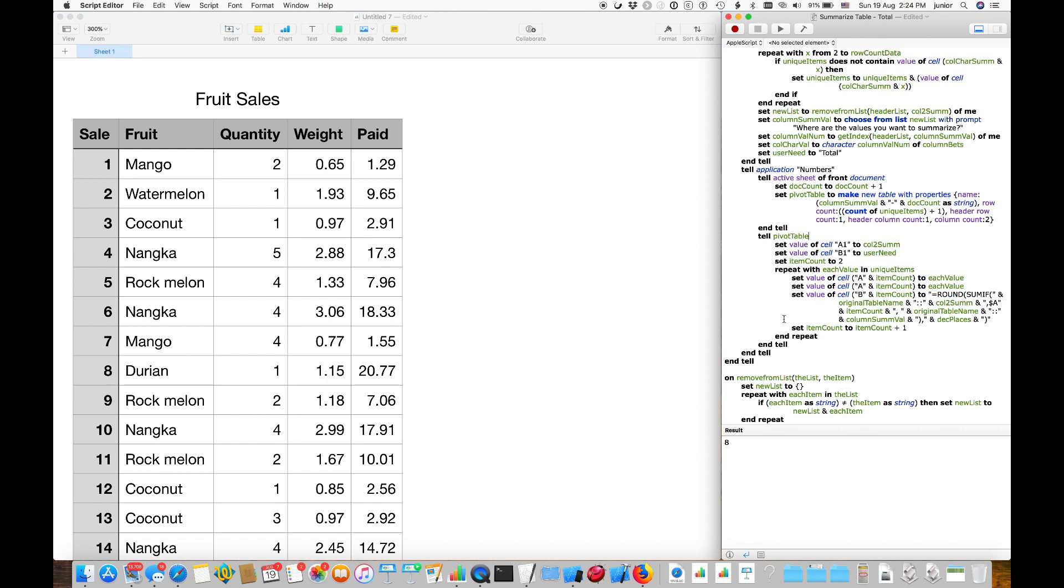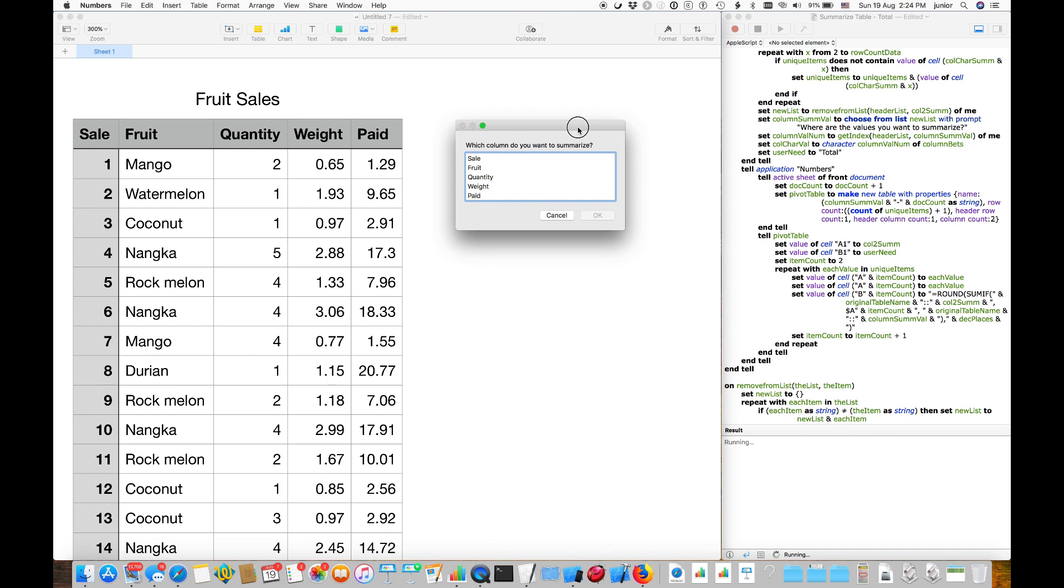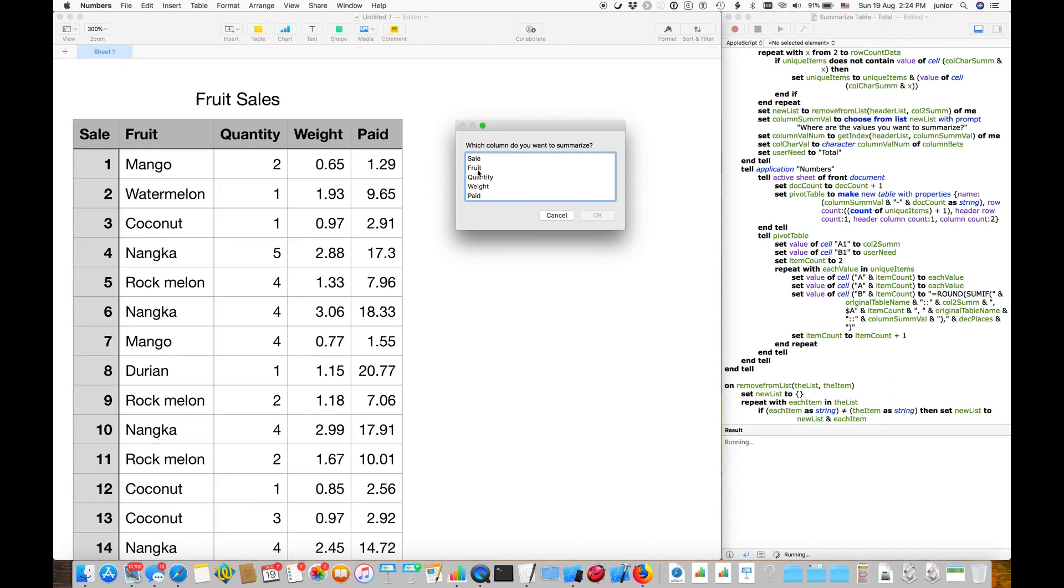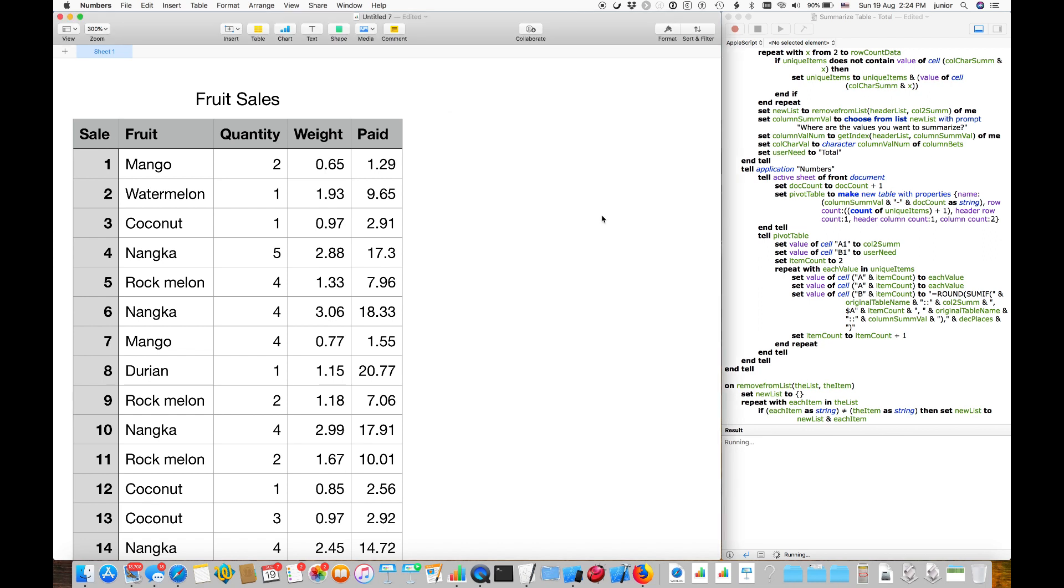Let us start by clicking the play button in Script Editor. After a quick analysis, a dialog will ask you which column you wish to summarize. This has been pre-populated by the titles in the header columns. Let us select fruit as the column we want to summarize.